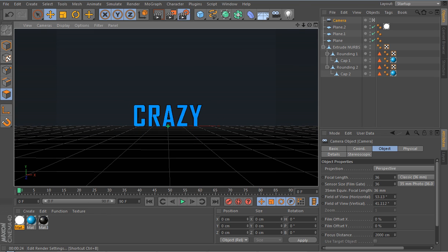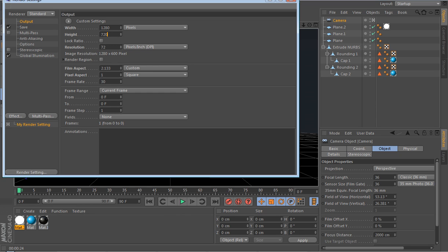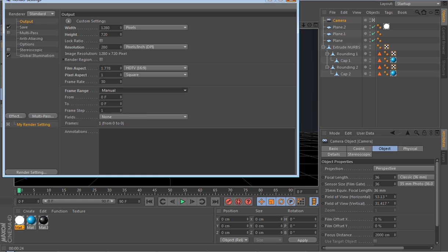Go into Render Settings, go into Output, and set the width to 1280 and the height to 720 — that's HD. Set the resolution to 72 DPI and set the frame range from current frame to manual. As you can see it's now a 16:9 ratio which is HDTV format.